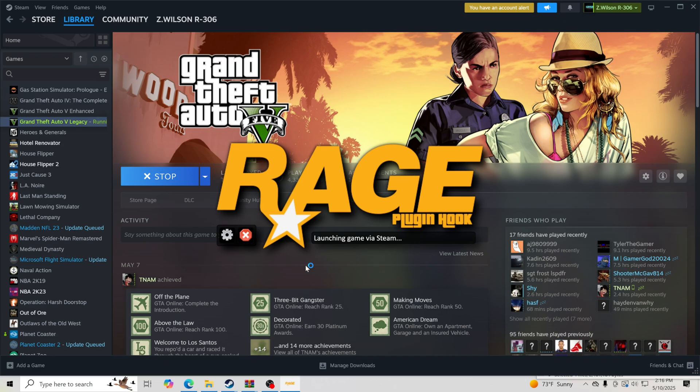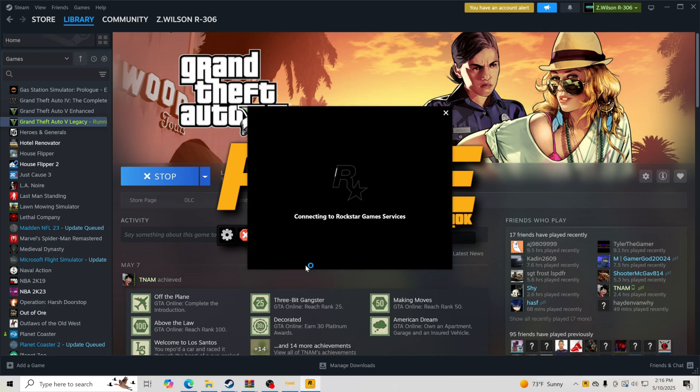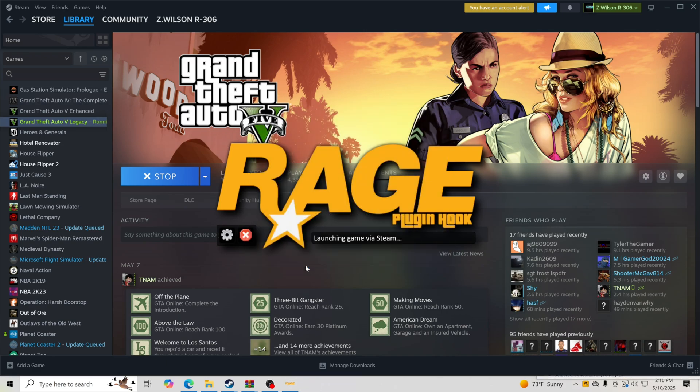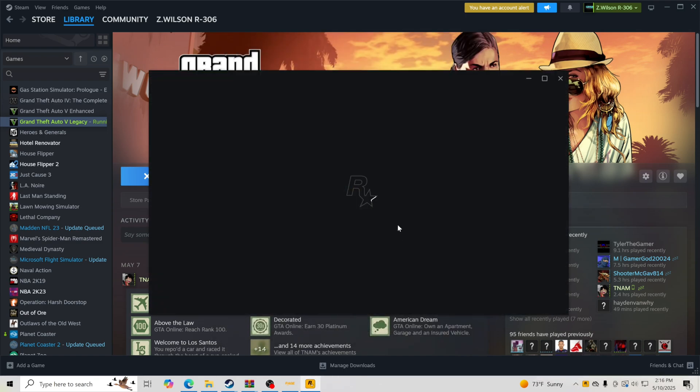If you're not having any problems and it tells you right here to save and launch, we're going to hit Save and Launch and click OK. The game is opening up for us. You guys will see right there, the game is going to open up for us. We're not going to have any problems with it. Let it open up, we'll get inside the game and show you everything is working.